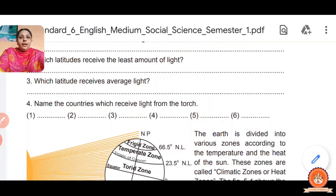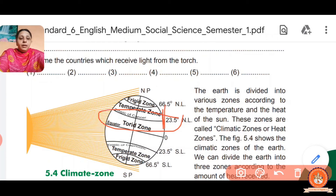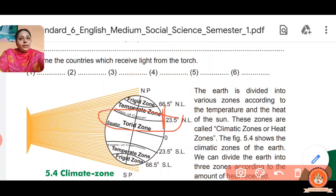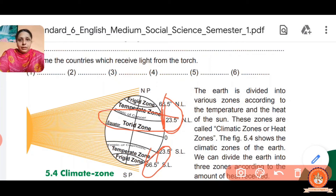Which latitude receives average light? Moderate light falls between 23.5 to 66.5 degrees north latitude, and between 23.5 south to 66.5 south latitude. This zone is called the Temperate Zone, because they receive moderate light.